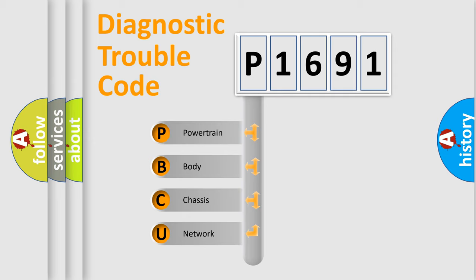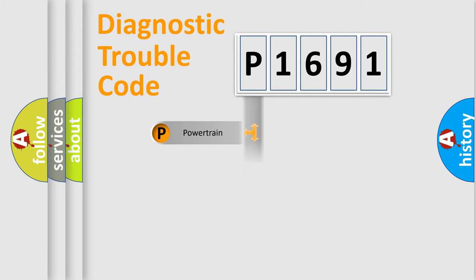We divide the electric system of automobile into four basic units: Powertrain, Body, Chassis, and Network.